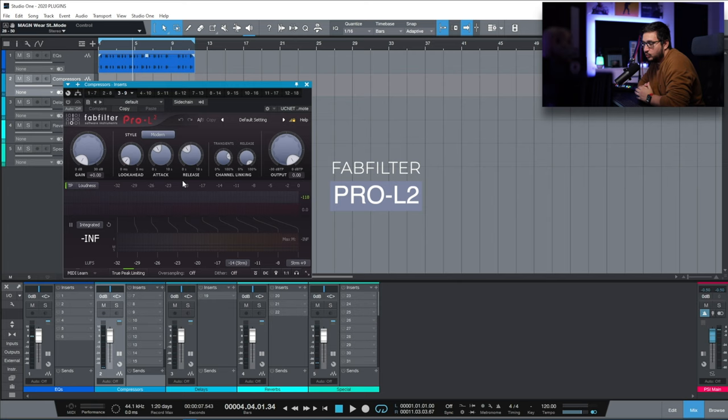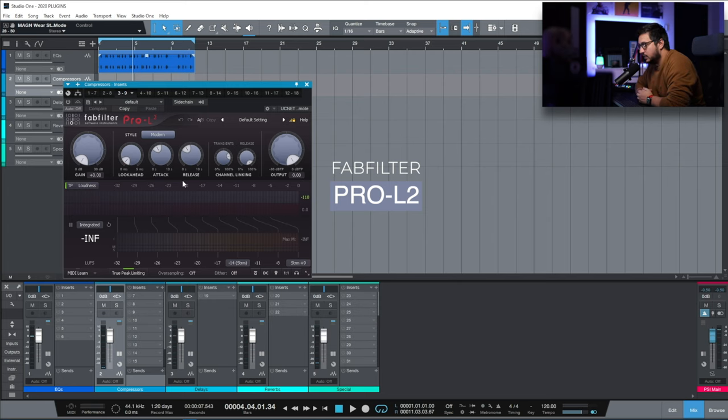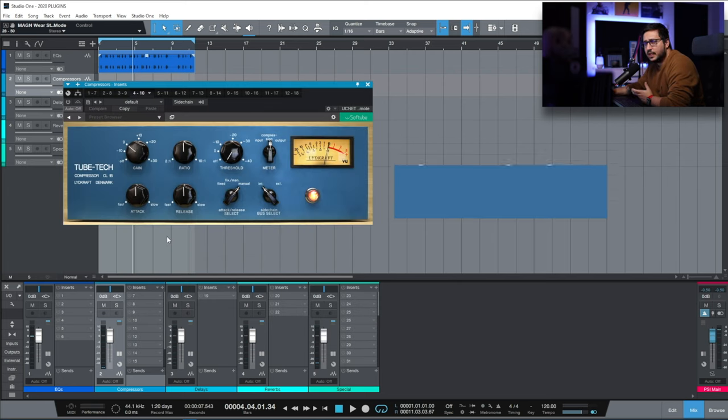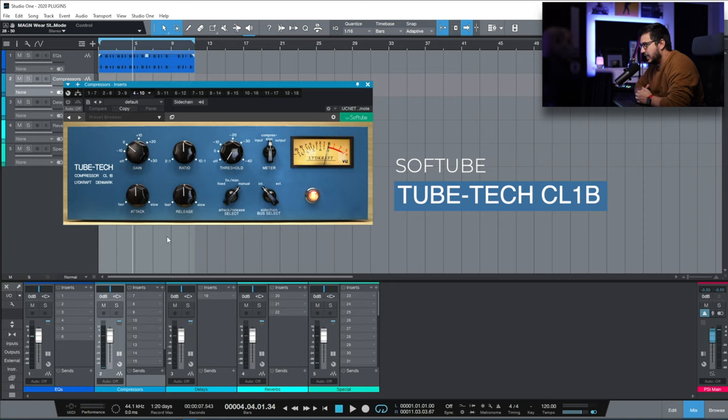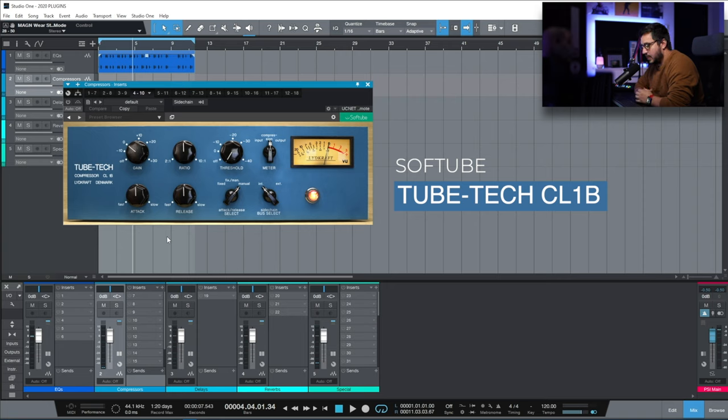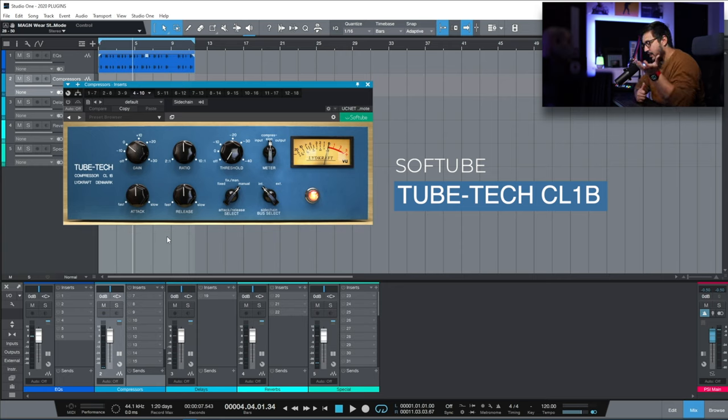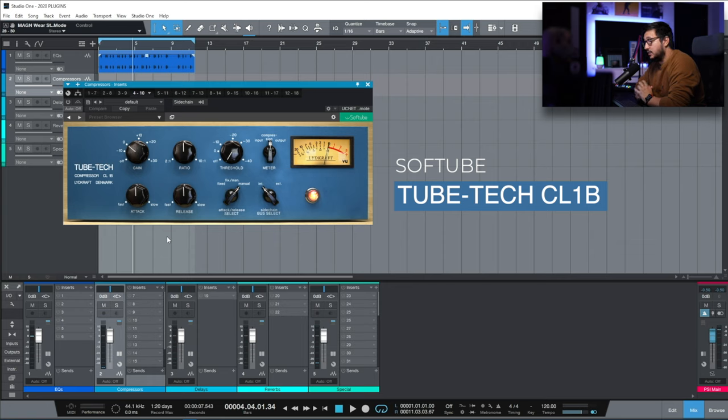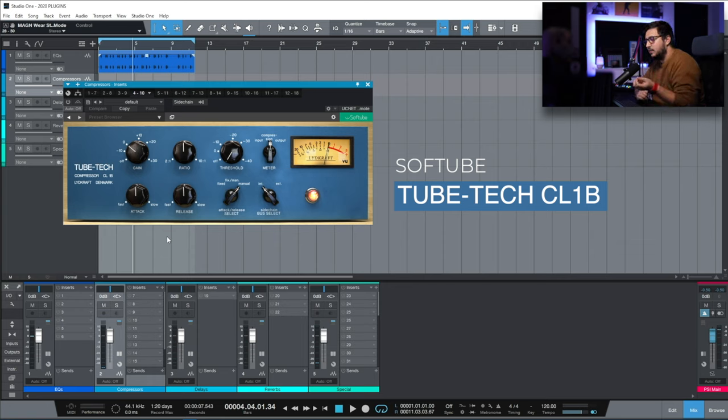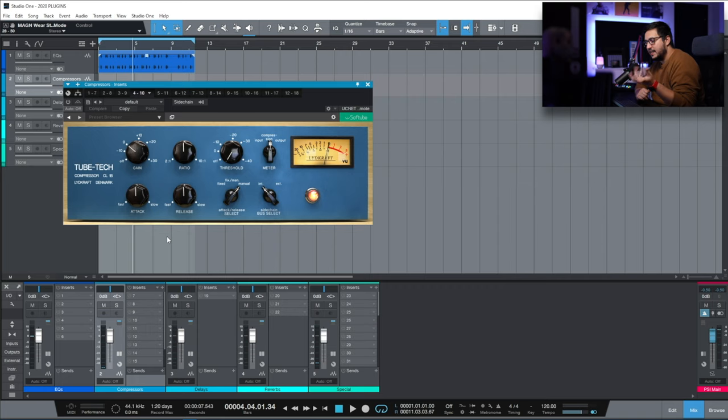This is my go-to limiter FabFilter Pro L2. Tube-Tech CL1B. This is one compressor that I always wanted to try out and buy. But it's kind of expensive. They had a sale. I took the plunge. I got it. And it's a really nice compressor that I'm using on vocals. It has some of that recognizable in-your-face sound for vocals.